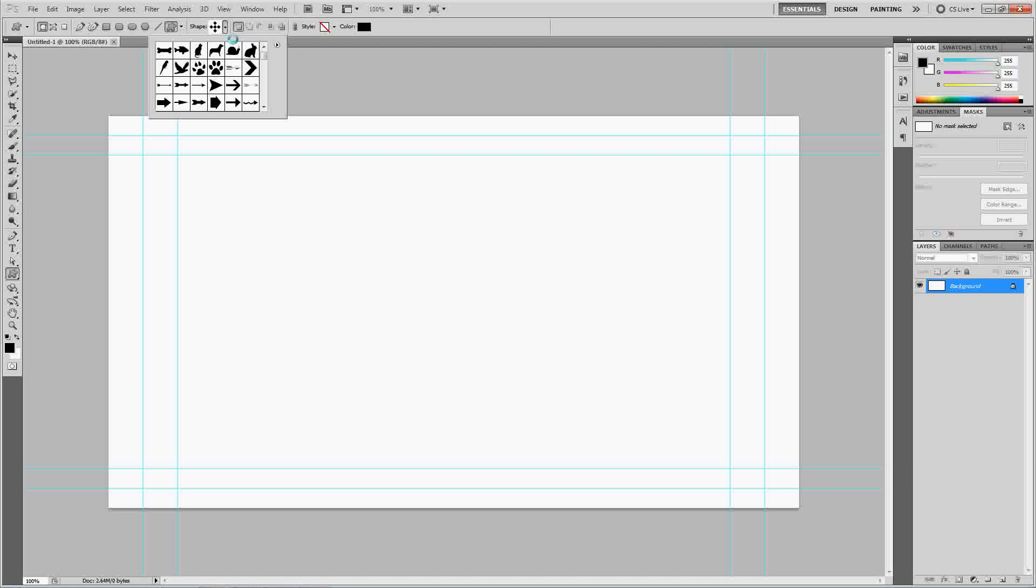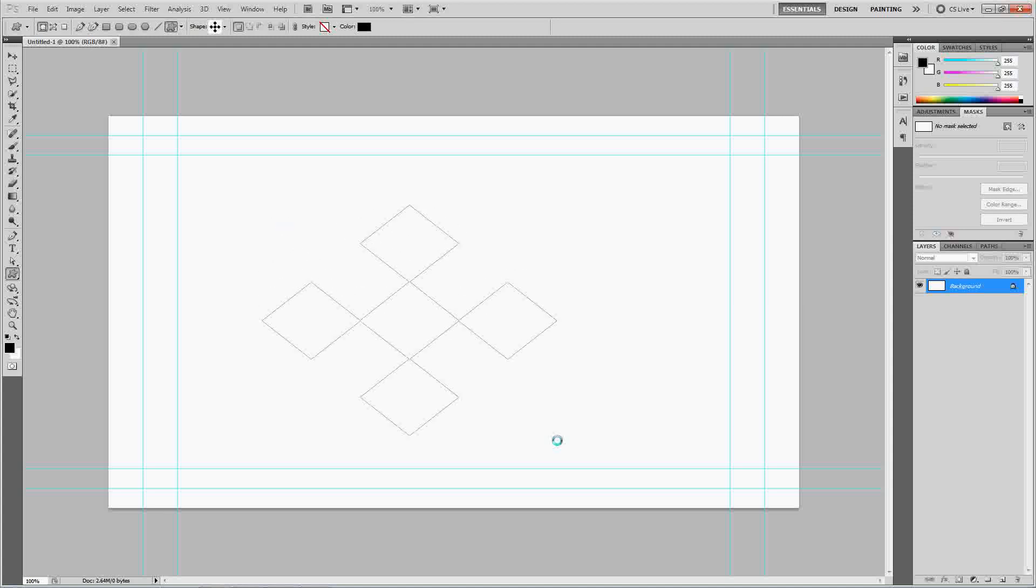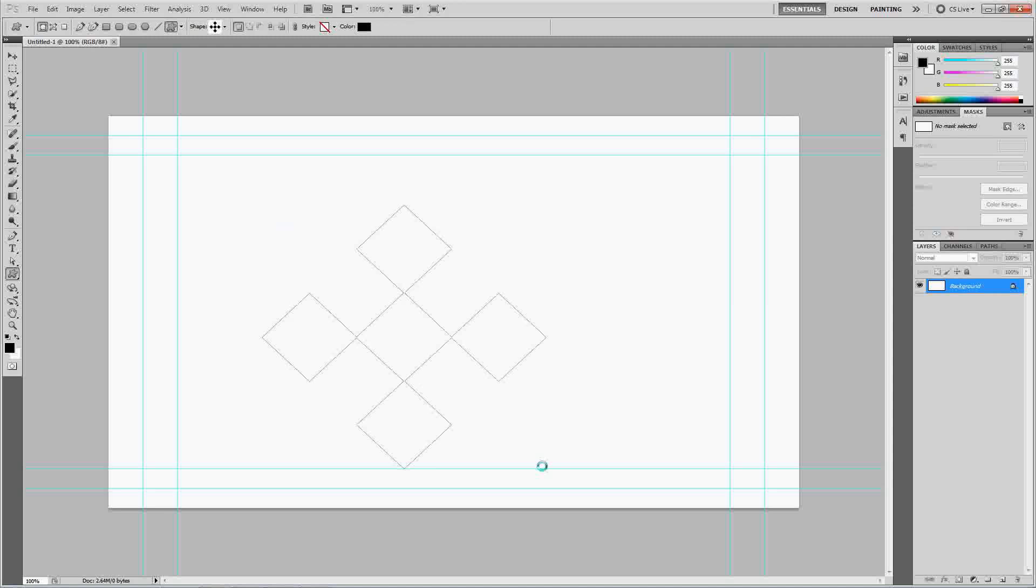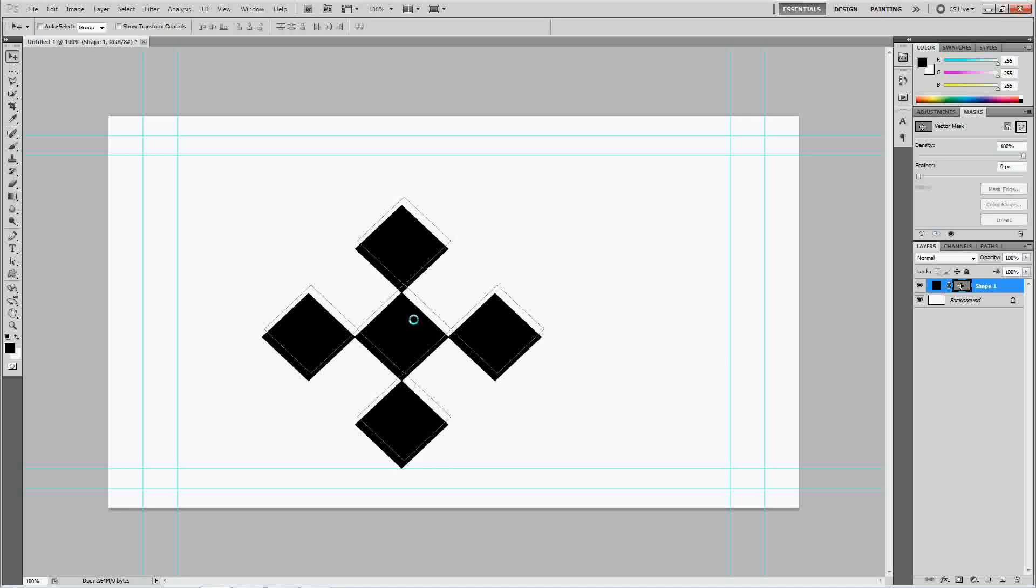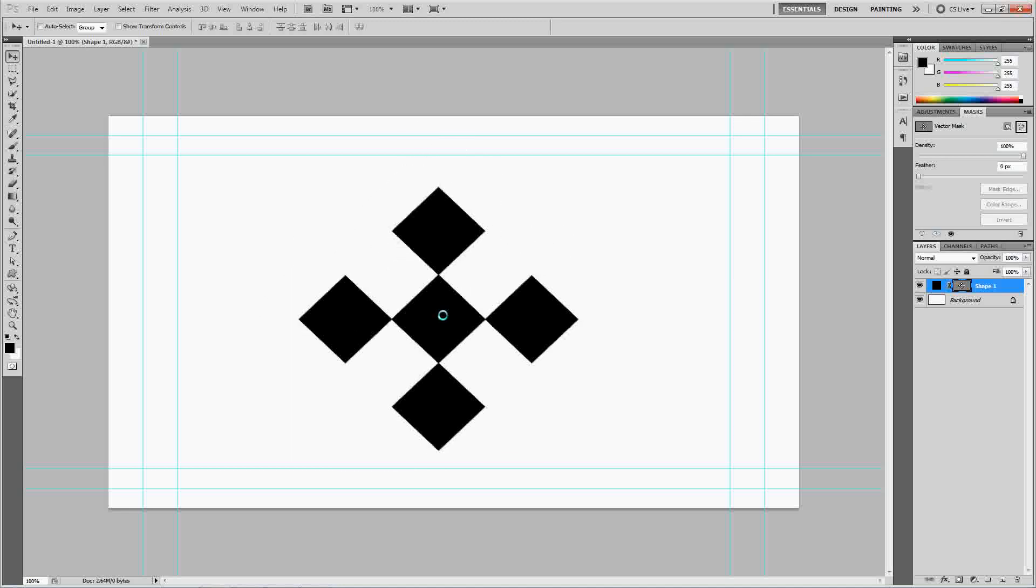And we're going to go ahead and use the one I selected. Just drag in anywhere on the screen. And there's our little diamond thingy. Checkerboard.